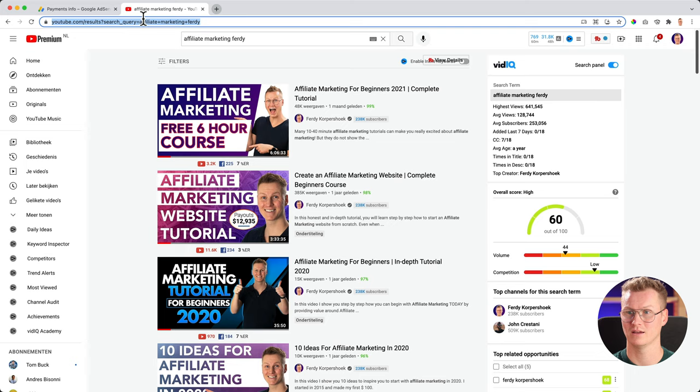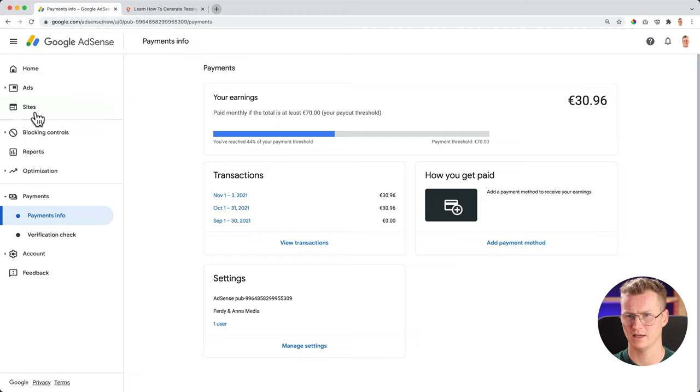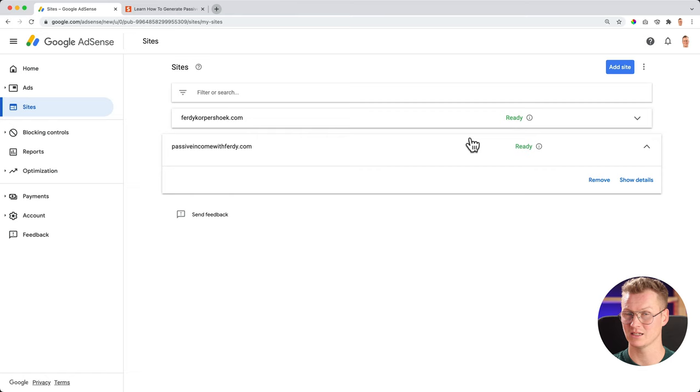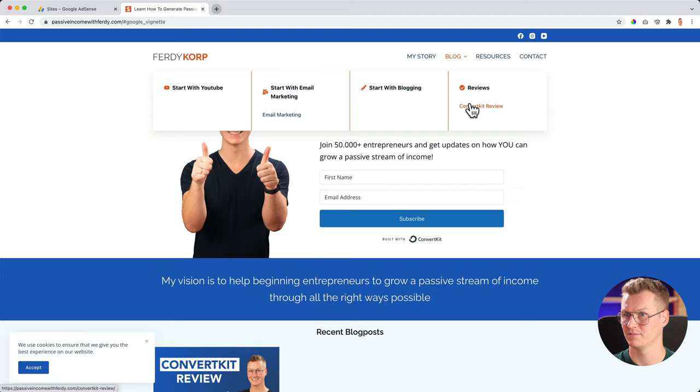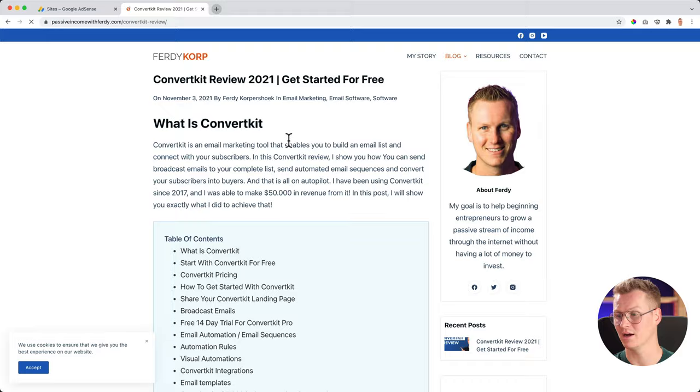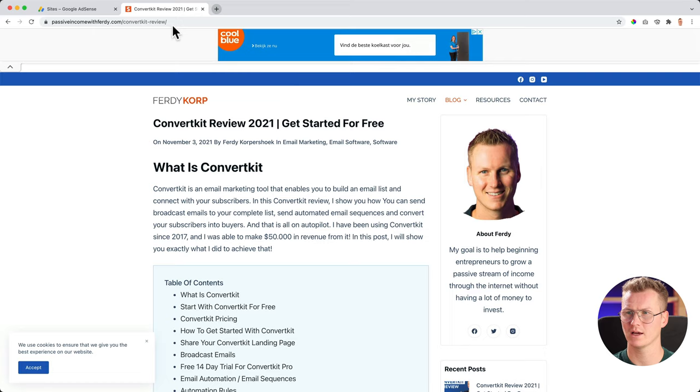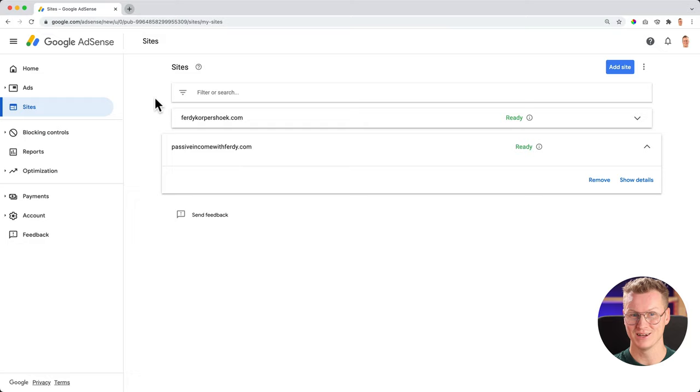And for the website, you see this video over here. One month ago, I showed you how to create a website and affiliate marketing website that is called passive income with Ferdy. That website was accepted using the same principles I teach in this tutorial. And when you go to a different page, you see this advertisement, people can click on it. And when they click on it, I get money. I make money. Also here. So Google decides where to place my ads. And in that way, when people click on it, I make money.